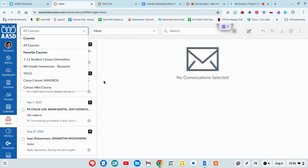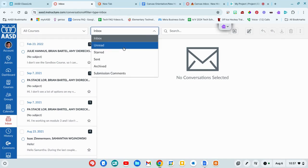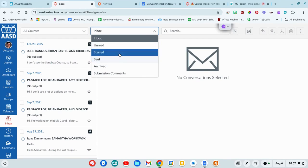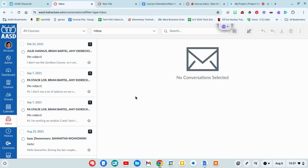Otherwise, you can organize these by just everything that you have. Inbox or unread, you can star items if you want to come back to them, archive them, etc. To create a new message, you're going to compose a message.